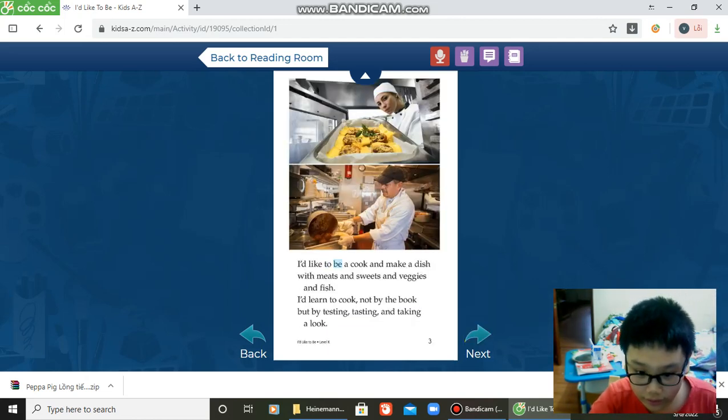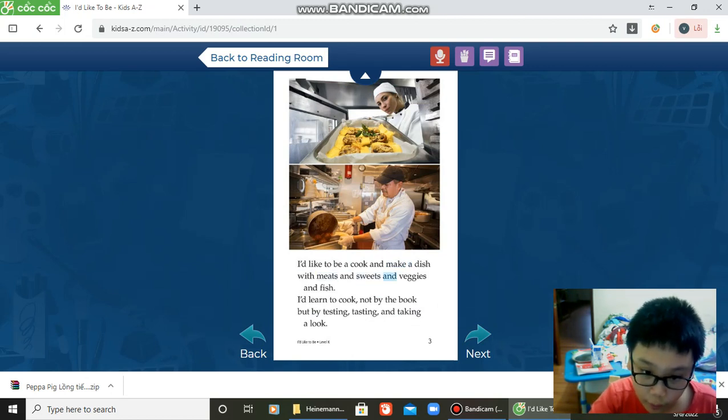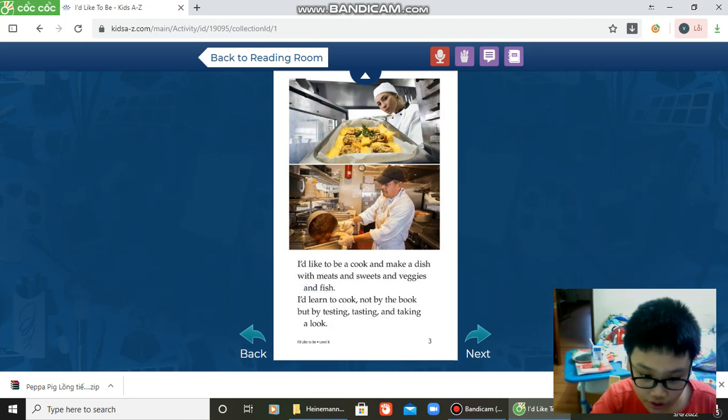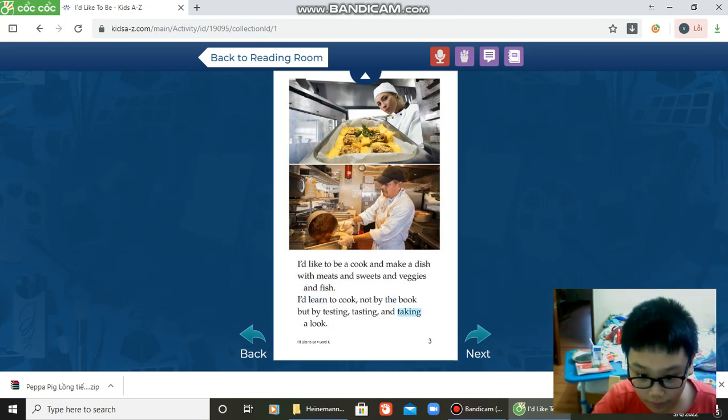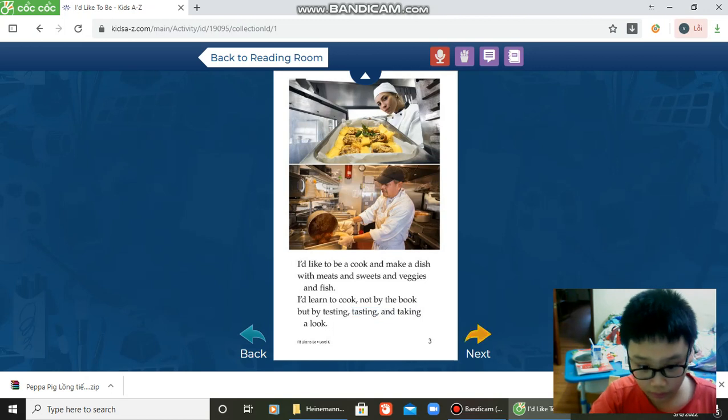I'd like to cook and make a dish with meats and sweets and veggies and fish. I learn to cook not by the book, but by tasting, smelling, and taking a look.